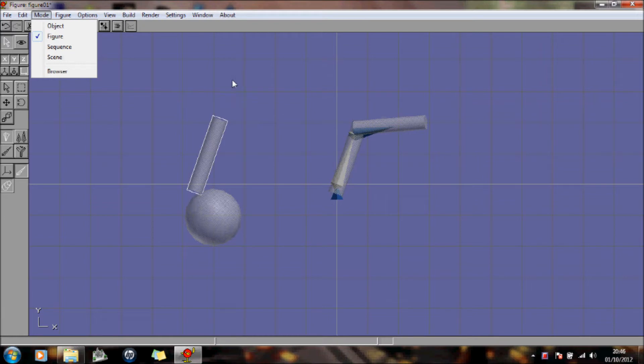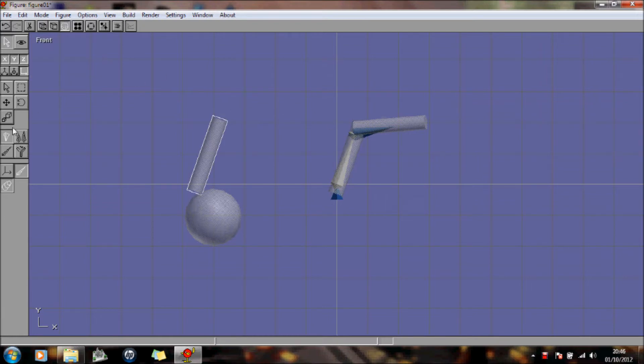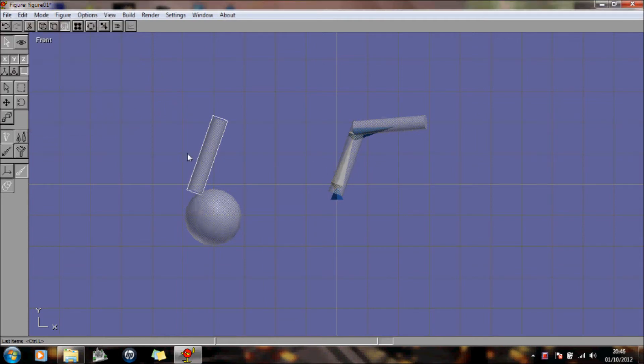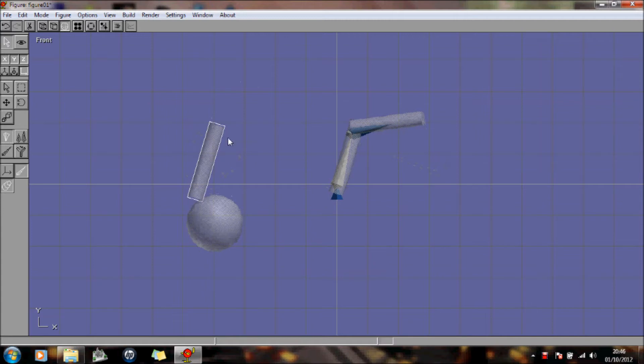Basically, in the previous demo we created the object, added some bones to it, and we started to move them. So just a quick recap, if I was to select, for example, bone 1, which is this bone here, and I tried to move it, then I can actually move it, and I move everything else that I've added to that bone.